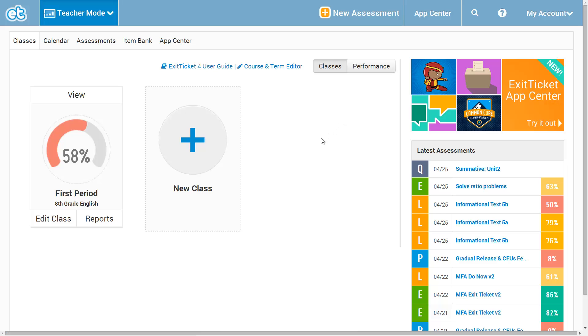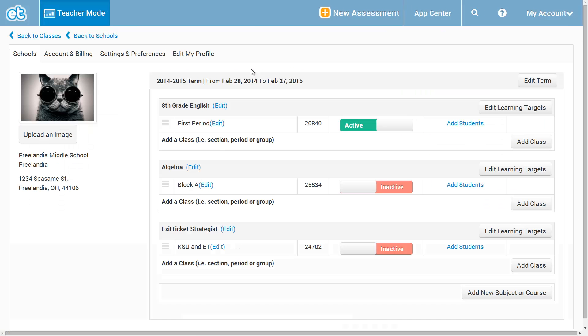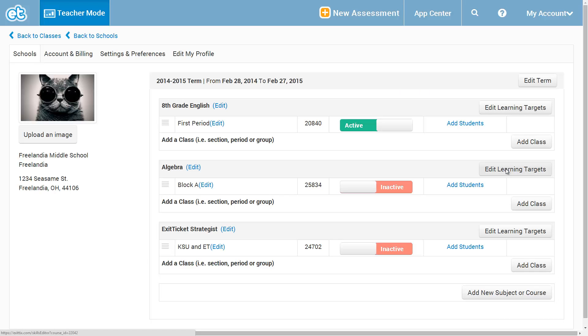Now that the Learning Targets app is active, let's customize the set of Learning Targets that our students and I will use to reference our feedback. So if I go to the Course in Term Editor, I can access the Edit Learning Targets button.